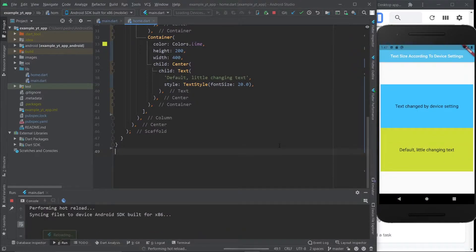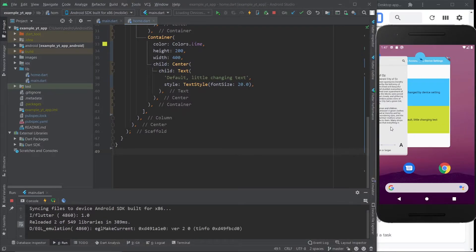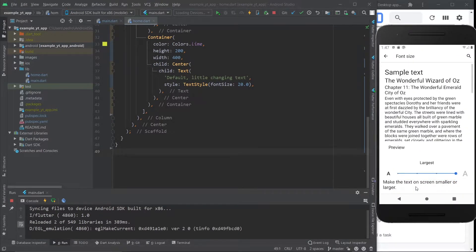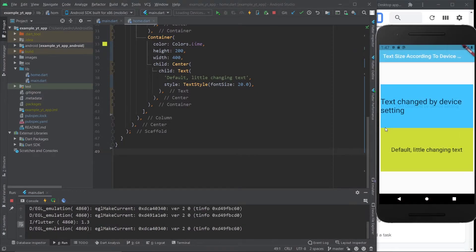I'm going to hit save so it's updated, and now if I go to the settings again and make it as big as possible and come back to the app, as you can see the top text is much bigger than the smaller text. That's essentially what I'm going to show you, just in case you want to have a little bit more fine-grained control over the way your font sizes behave. So if that interests you, just stick around.